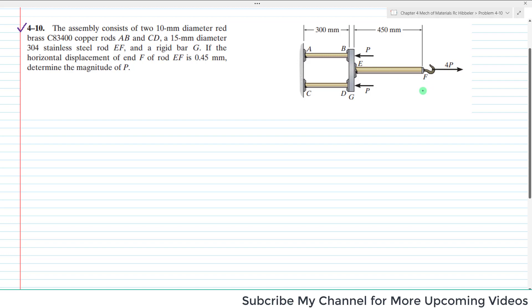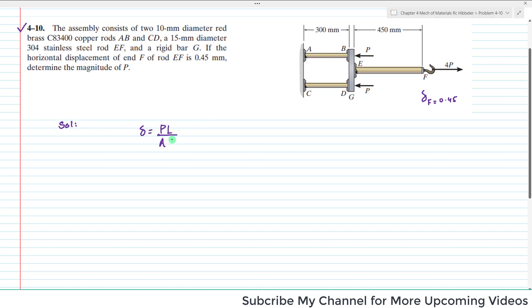It is given that the displacement at end F of rod EF is 0.45 millimeters. We need to find the magnitude of load P. We will start the solution using the equation δ = PL divided by AE, so we need the internal loading of rods AB, CD, and EF.